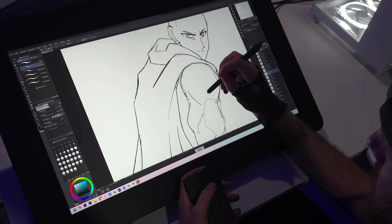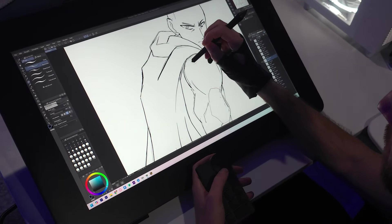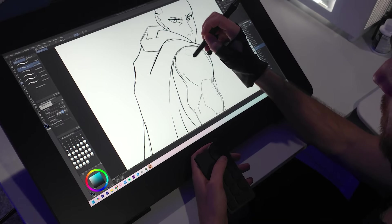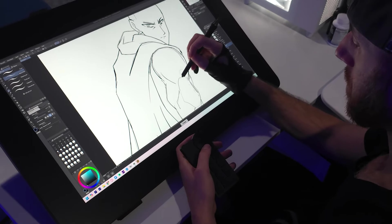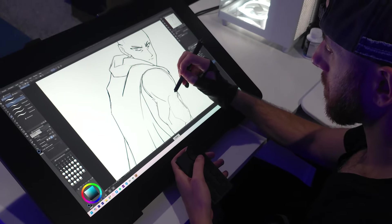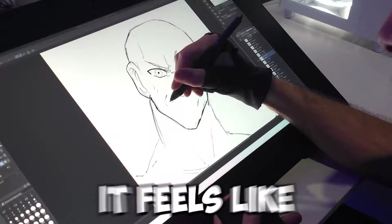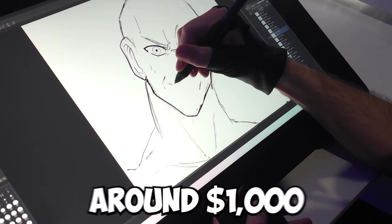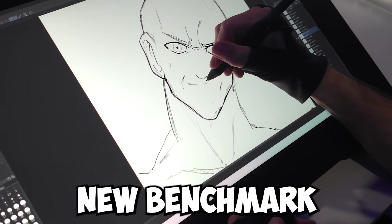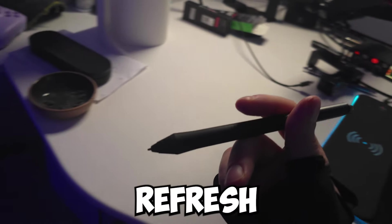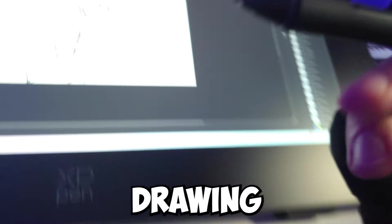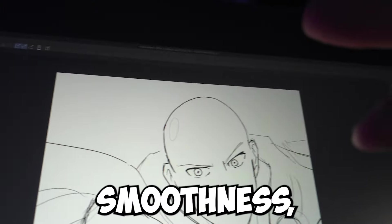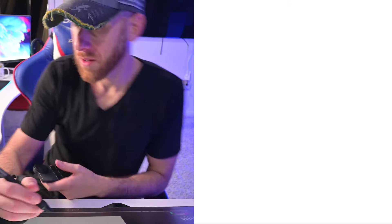Without a doubt, this tablet has next-generation smoothness. It feels so incredibly creamy and good to draw on. I can't stop drawing on this thing. It's so fun. It's so beautiful. It feels like a $5,000 tablet at just around $1,000. It's a new benchmark for color performance, and with the 165 hertz refresh rate, basically no latency when you're drawing. It's just unparalleled smoothness, sharpness, and clarity as you're drawing.